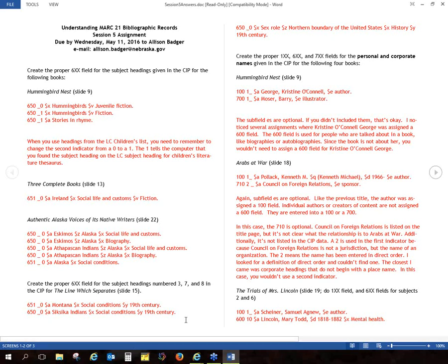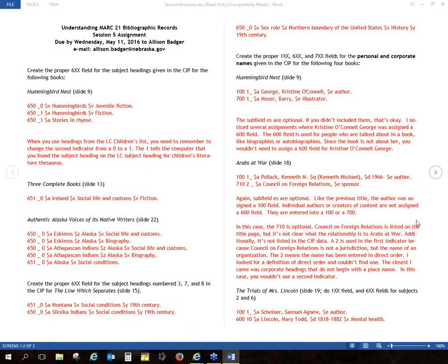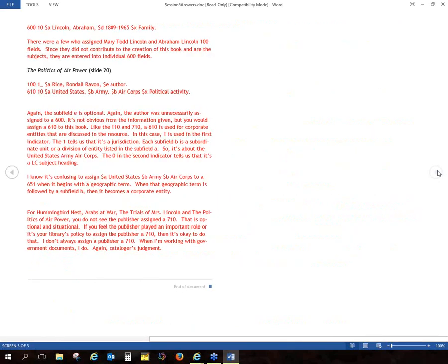The other thing I noticed was there seemed to be some confusion about when to do a 600. We do 600s when we're working a lot with biographies or autobiographies — when you're talking about the subject. Like with the Mary Todd Lincoln book, you would do a 600 for Abraham and his wife Mary, not a 100. We only use that 100 when we have authors, illustrators, or people who are involved in the creation of the resource.